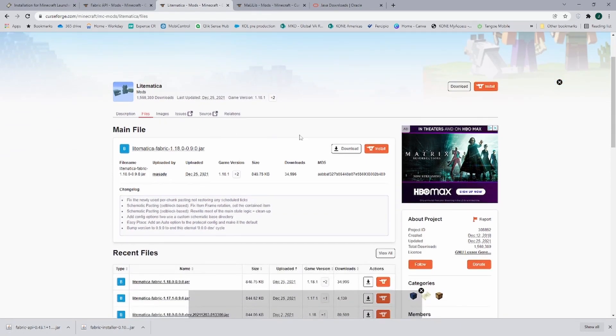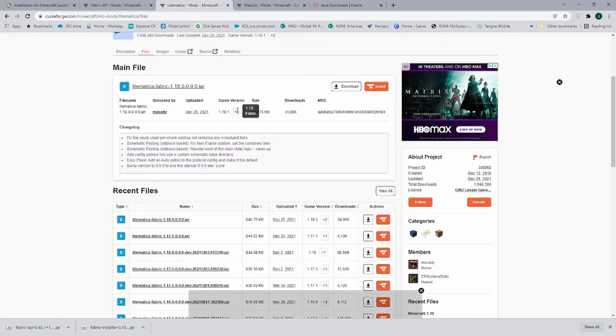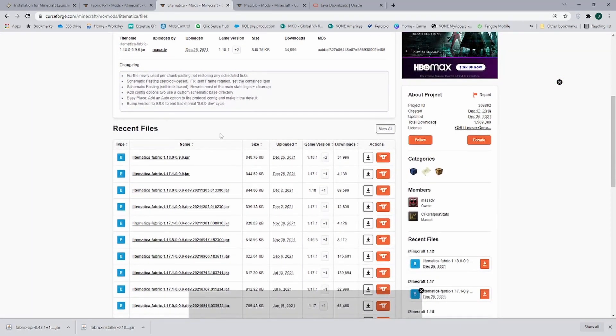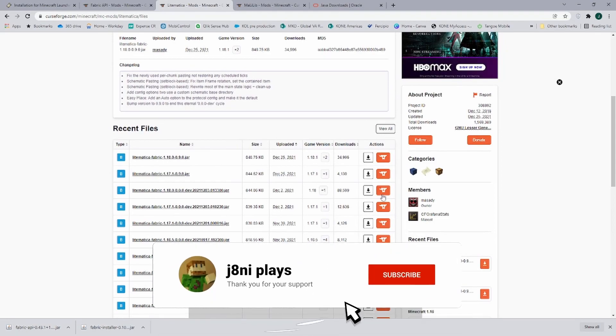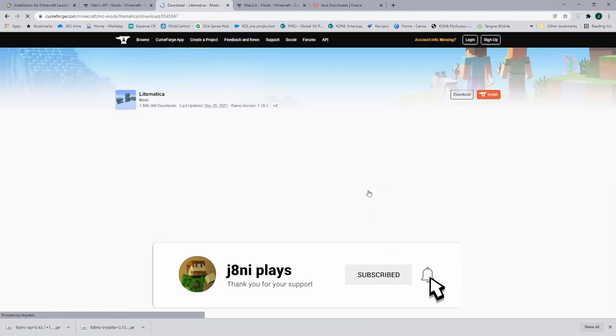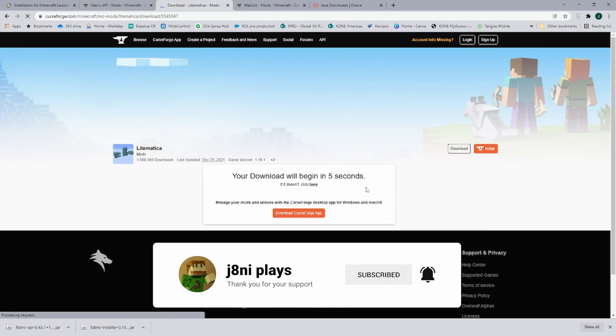Then of course we need Litematica. Again, we go into the files and we look for the game version that we need. Now in this example here, I'm going to install it for 1.18. So I click on the download file button, wait my five seconds, and then it's going to download at the bottom left.